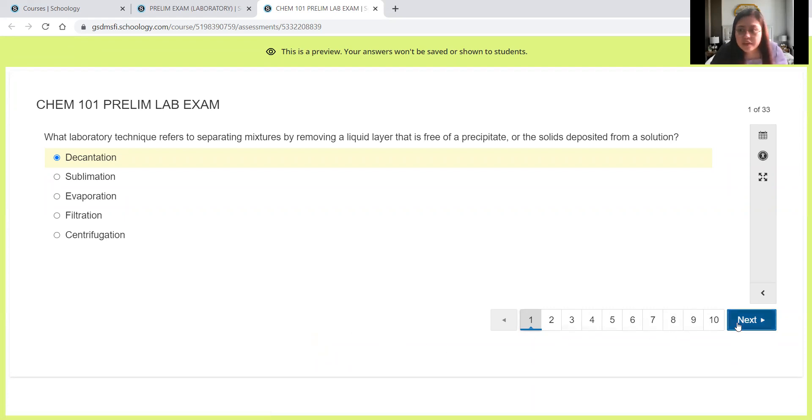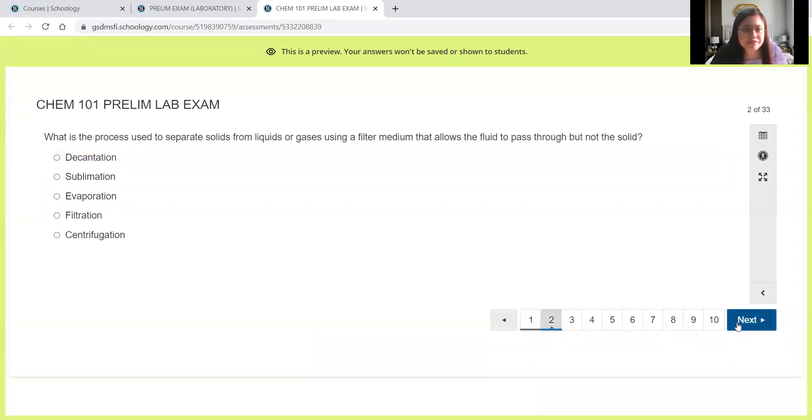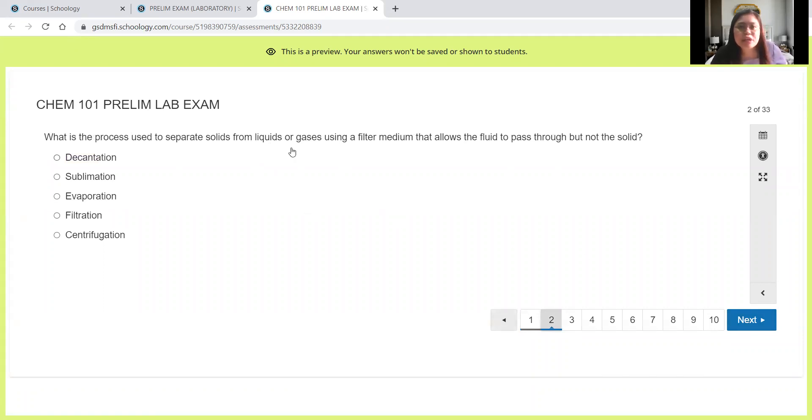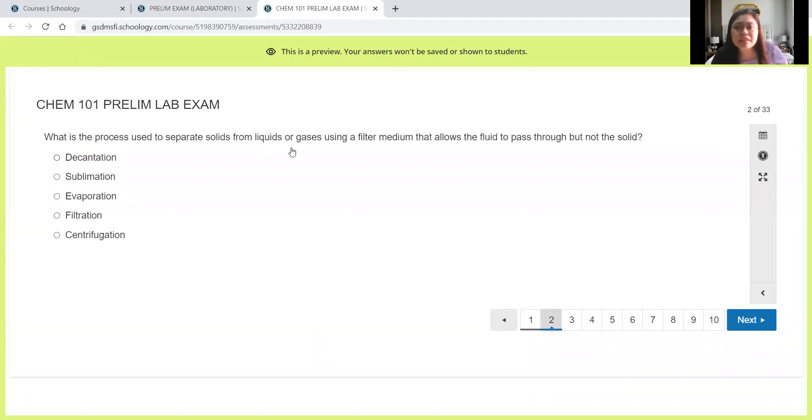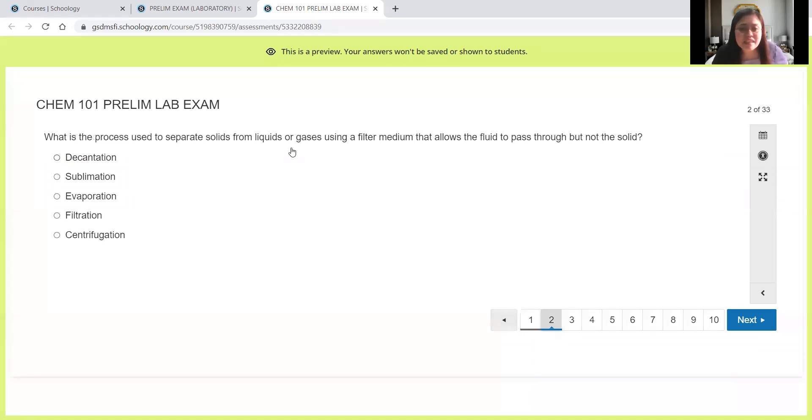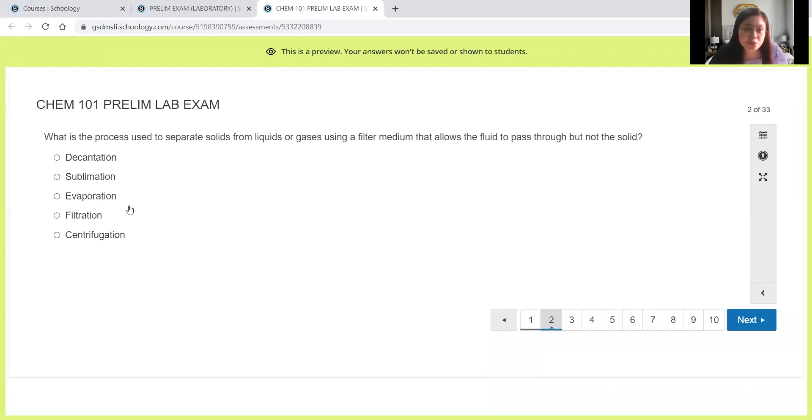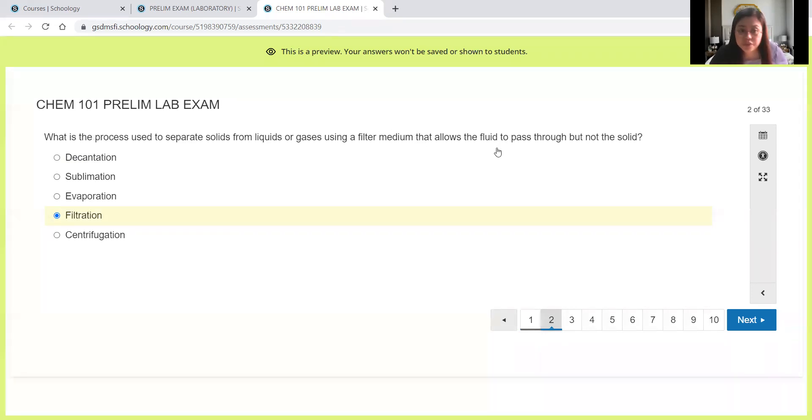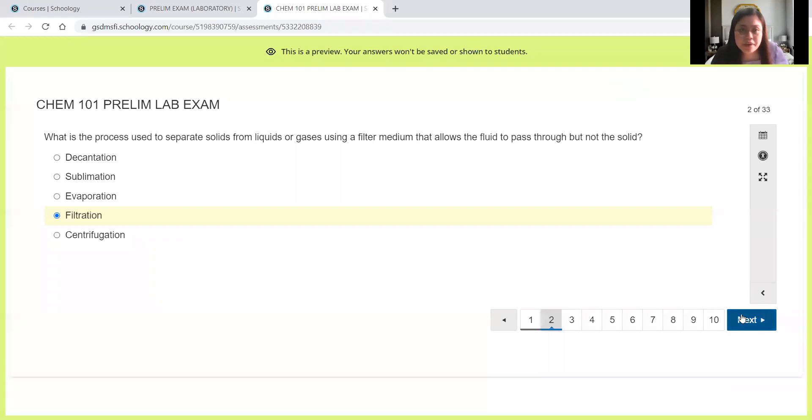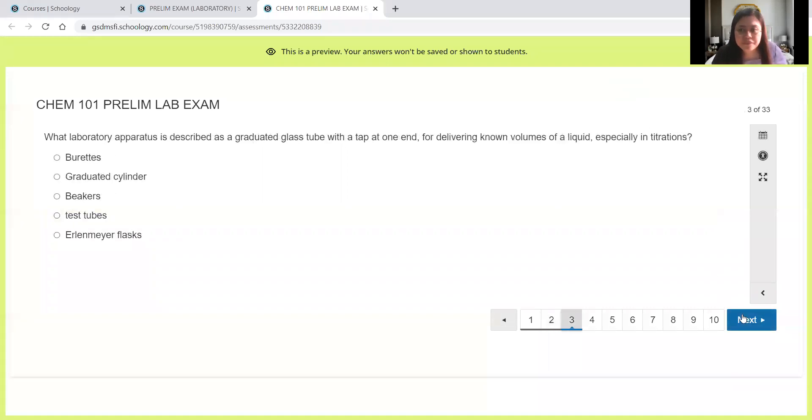Next we have number two. What is the process used to separate solids from liquids or gases using a filter medium that allows the fluid to pass through but not the solid? From the question itself, you will see there the hint with the filter medium. Definitely that will be filtration. Filtration for the process of separating this mixture.